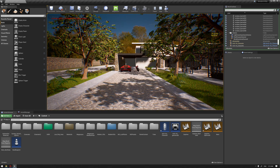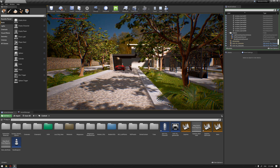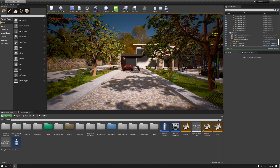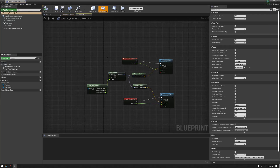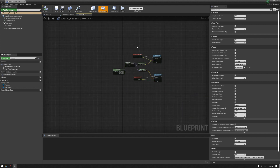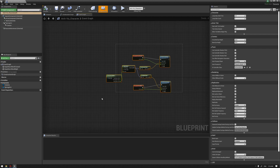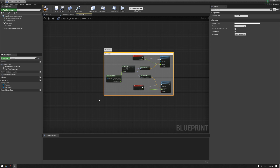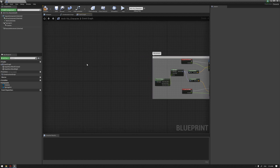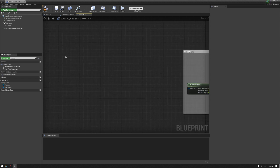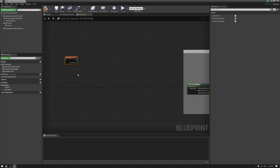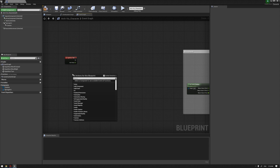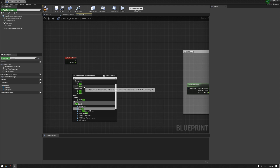If we hit play, you can see that hitting W and S moves the character forward and backward, and hitting D and A moves right and left. Let's continue editing our mouse movement so we can let the character look around the scene. I'll select all of these and press C to comment this section as the Movement. Then we'll go and start editing our mouse axis input — right-click and choose Turn, then go to the axis input Turn.